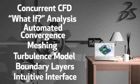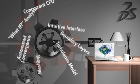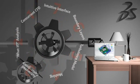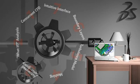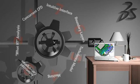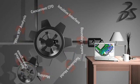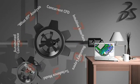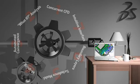SolidWorks Flow Simulation enables true concurrent CFD while you design. Built on a unique combination of seven technologies, SolidWorks Flow Simulation gives you access to powerful CFD capabilities without sacrificing ease of use.